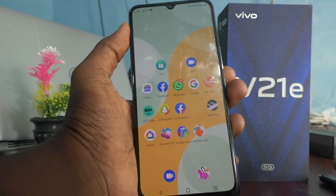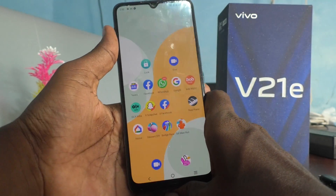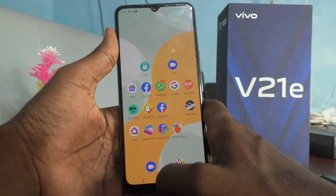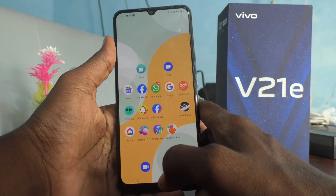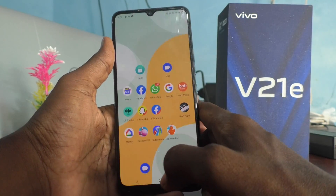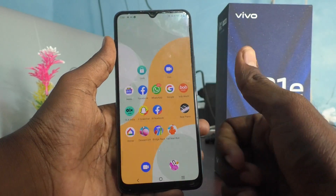In this way you can easily make OTG settings in your VIVO V21e 5G. That's all friends, thanks for watching, bye.